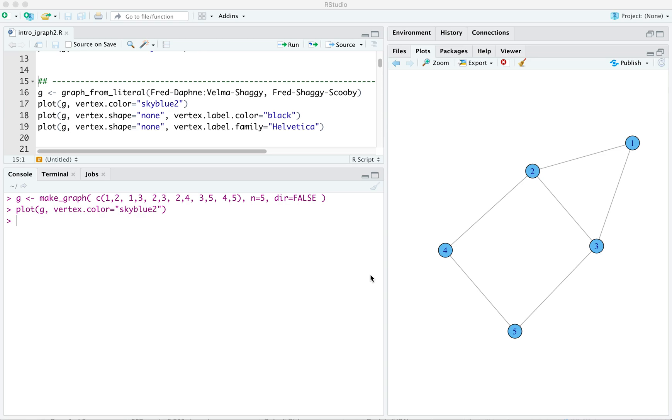Another method for specifying small graphs, and it really only is practical for small graphs, uses the vertex names directly to construct the graph.